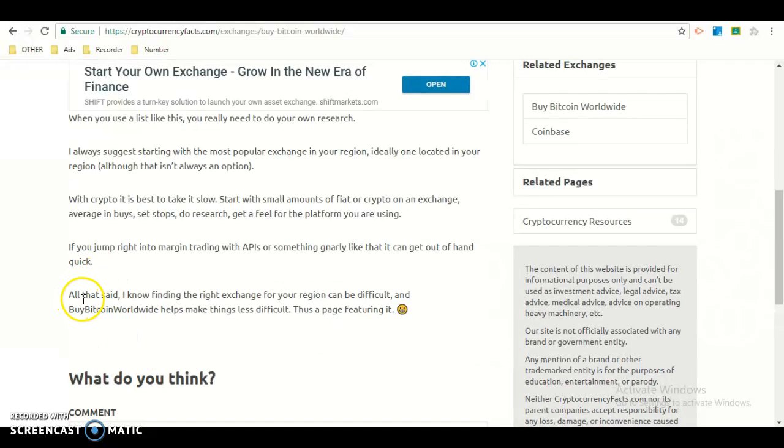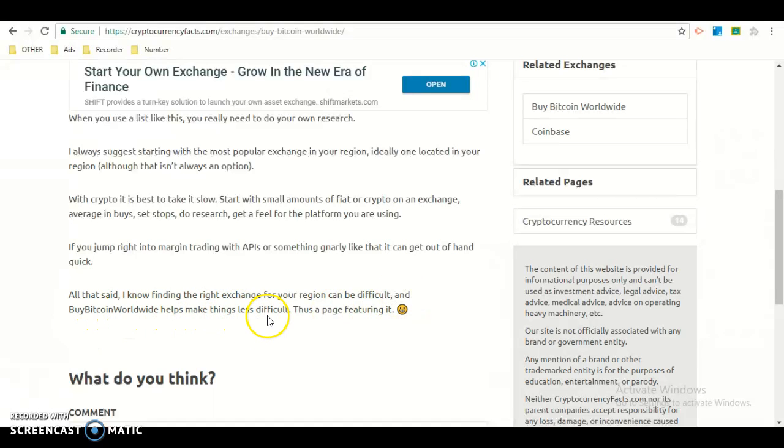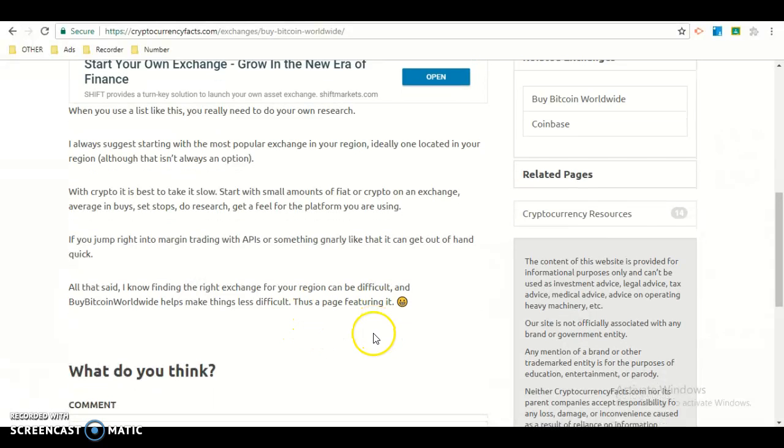All of this said, I know finding the right exchange for your region can be difficult, and Buy Bitcoin Worldwide helps make things less difficult.